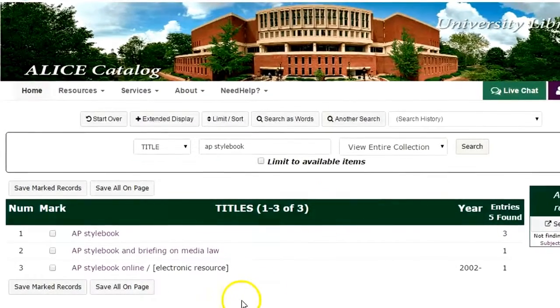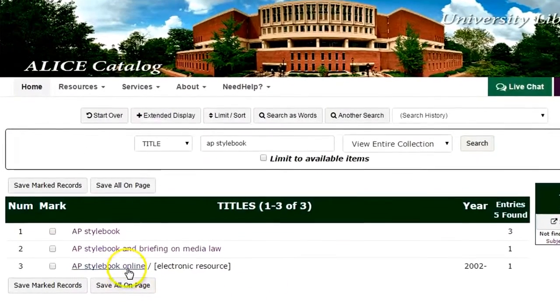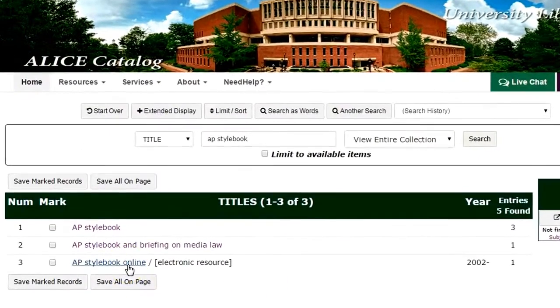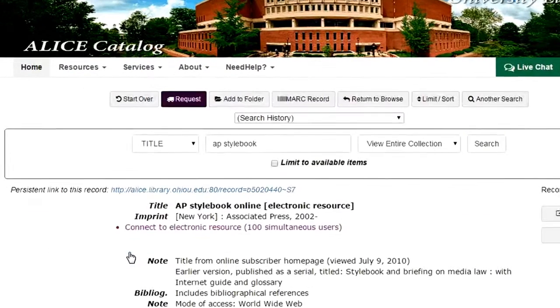We've got three results here, but we're looking for the online version, so we'll choose the option that says Electronic Resource in brackets.